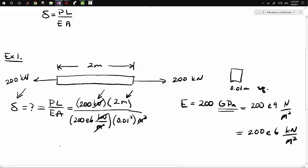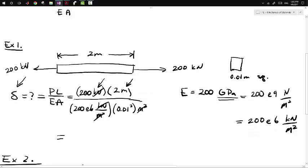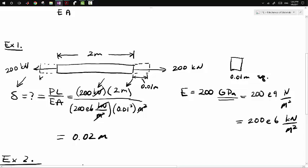Punching this into a calculator, we get 0.02 meters for our deflection. This means on one side it deflects 0.01 meter, and likewise on the other side it deflects 0.01 meter.